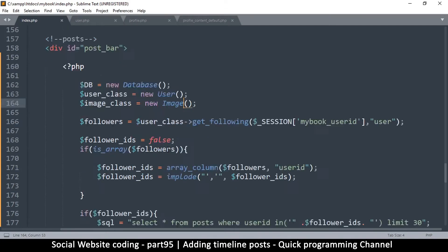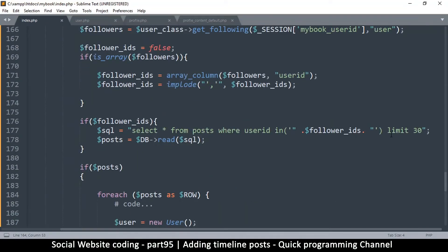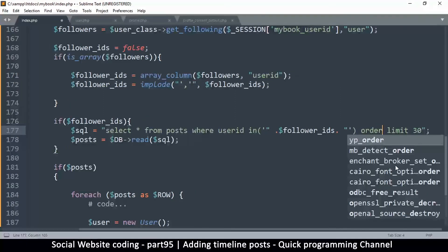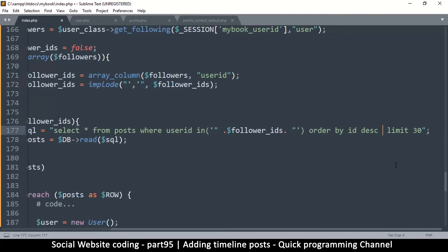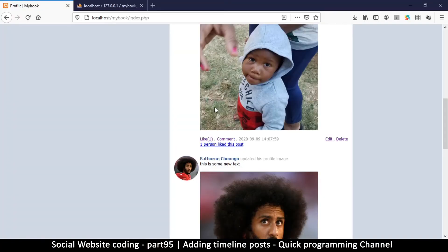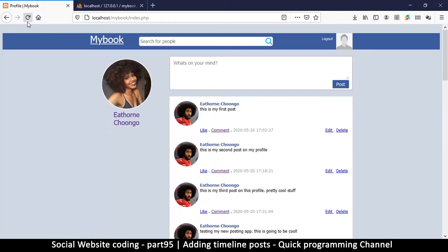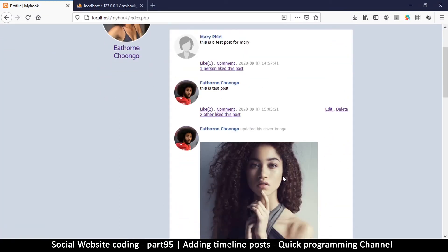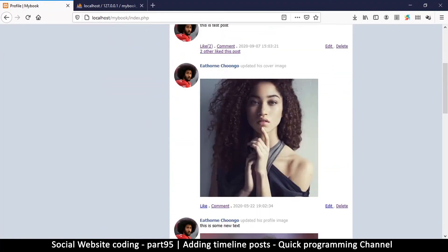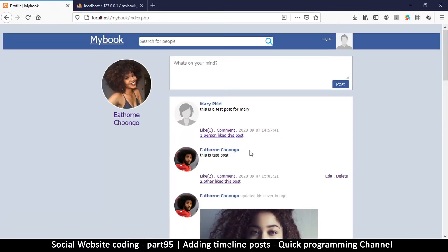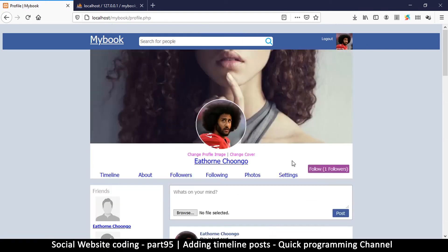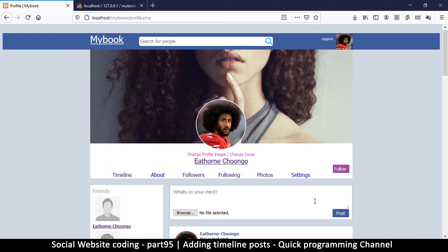No more errors. Now we need to order the results by ID descending — ORDER BY id DESC — so the newest posts show at the top. There we go — we have a post from Mary and my own posts since I'm following myself. In an event where I'm not following myself, I won't see my own posts on the timeline.